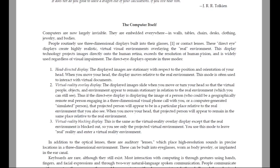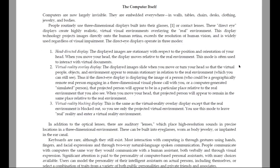The direct-eye displays operate in three modes. First, head-directed displays. These displayed images are stationary with respect to the position and orientation of your head. When you move your head, the display moves relative to the real environment. This mode is often used to interact with virtual documents.